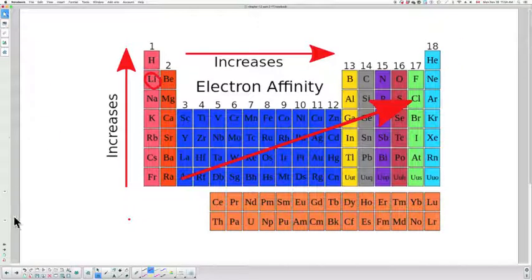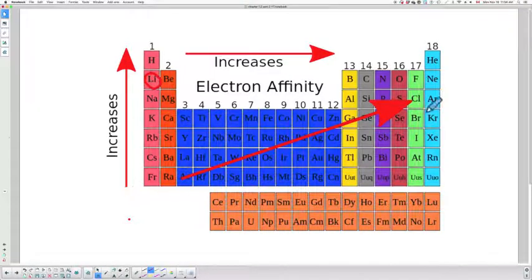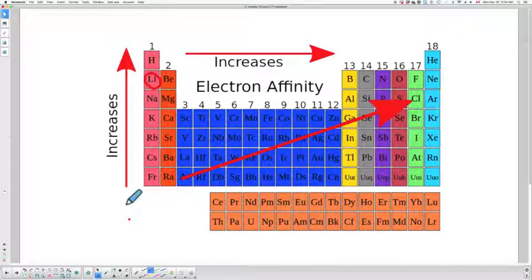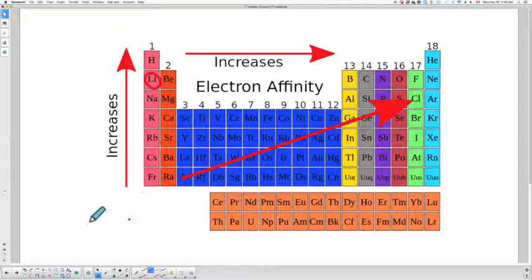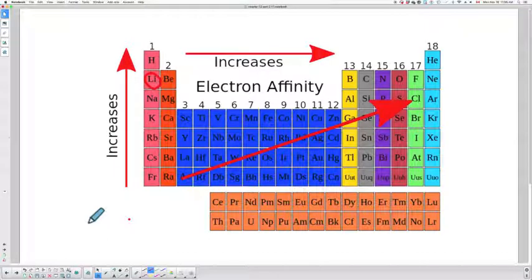So that's electronegativity and ionization energy. You can see the patterns look the same, although the definitions are opposite. Ionization energy is how much work it is to steal an electron; electronegativity is how much an atom wants to gain electrons — the flip side of the coin. If you have questions, don't be shy. Ask questions in the comments below and it'll be my pleasure to help you out. Have a good one — see you soon!